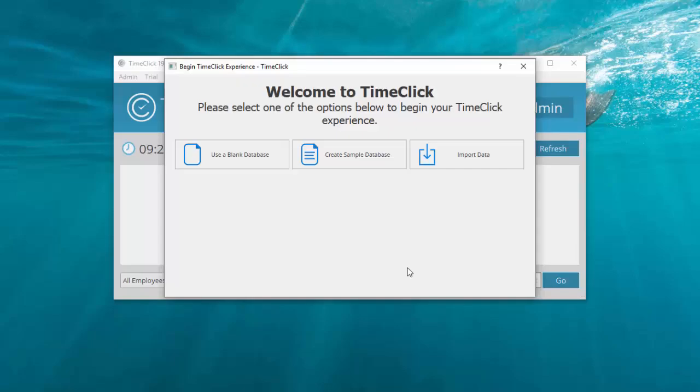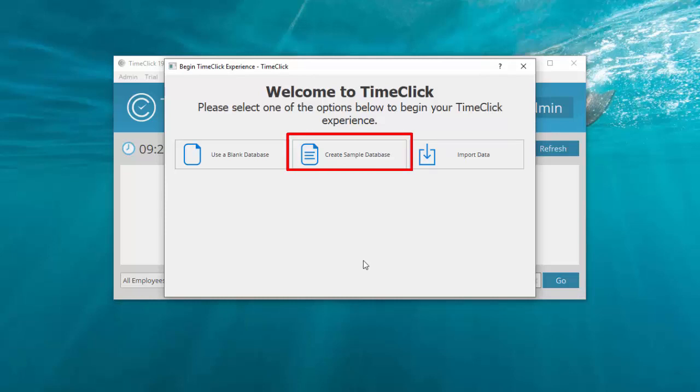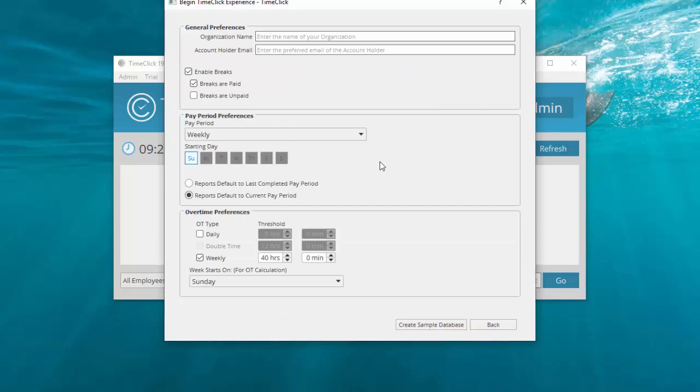You'll immediately see three options. The first option will populate the software with data we created as a sample for you to immediately see reports, play with clocking in and out, etc. When you click this option, you can fill in your admin password and your pay period info to get started with the sample data.